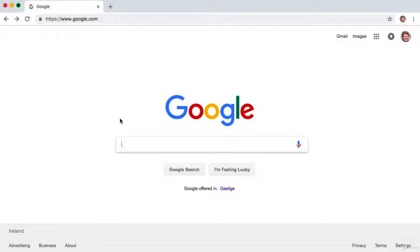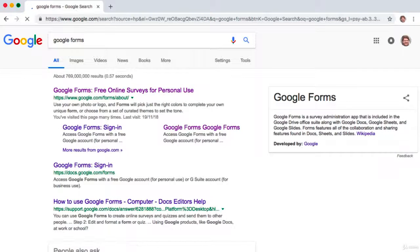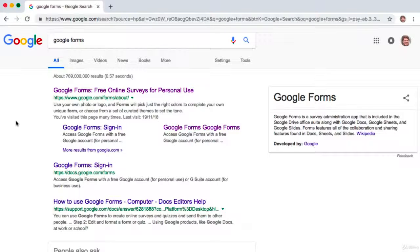The first step in our market research is to create a survey. Go ahead to Google and type in Google Forms. There are many different tools you can use for surveys, but personally I have found Google Forms to be the best. It is very simple to use, the built-in analytics are very solid, and you can create unlimited surveys and get unlimited responses for free.